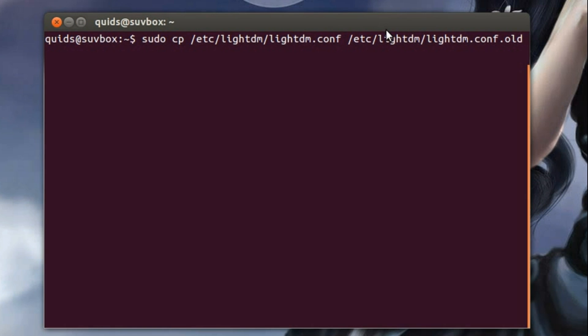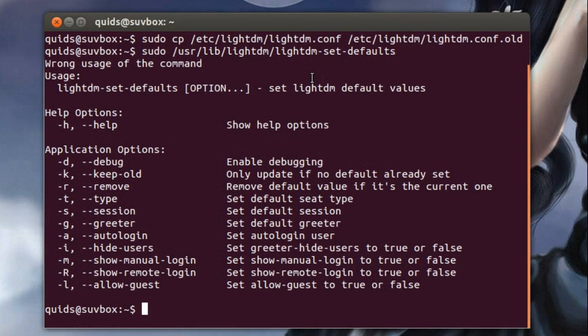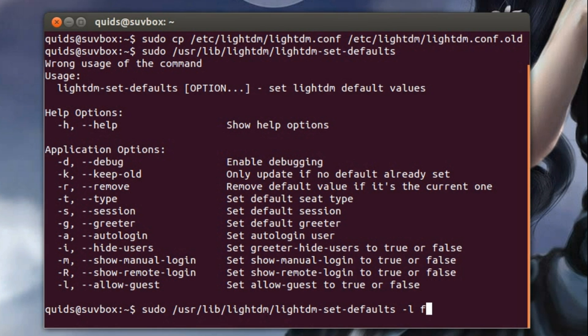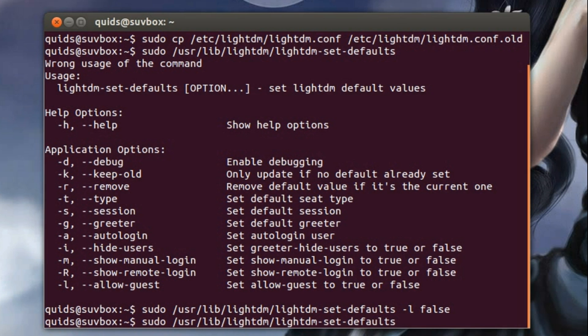I'll start with backing up the old lightdm.config file. Now we'll change a couple of the defaults, so you can just pop that command in and it'll give you a list of the options available. So we'll get rid of allow guest and type in false, and I'll also get rid of the remote login and set that to false.